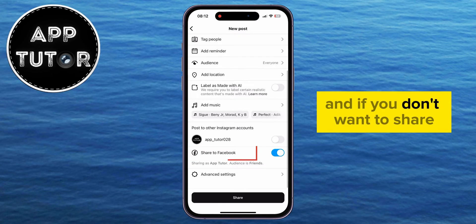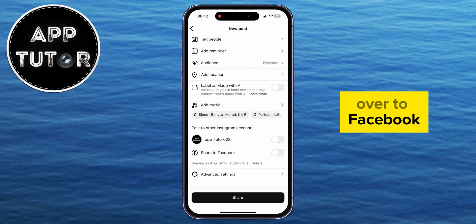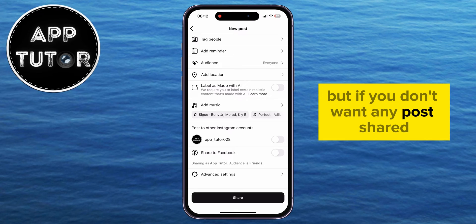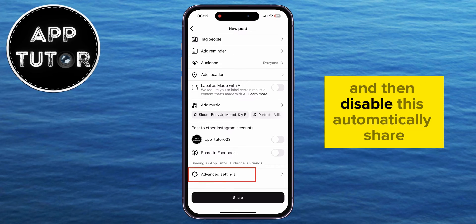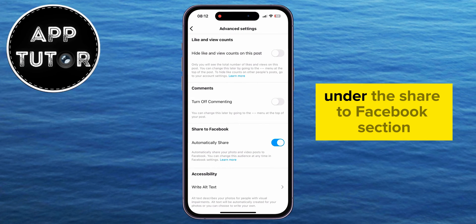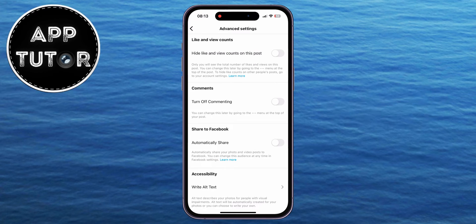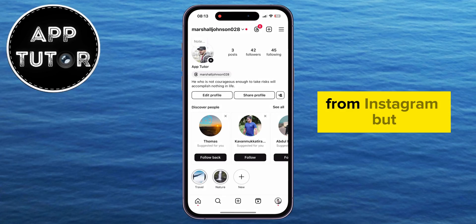If you don't want to share this specific post from Instagram to Facebook, just turn off or disable that option. But if you don't want any posts shared at all, tap on Advanced Settings and then disable the Automatically Share toggle under the Share to Facebook section. When you turn this off, all future posts won't be shared to your Facebook account from Instagram.